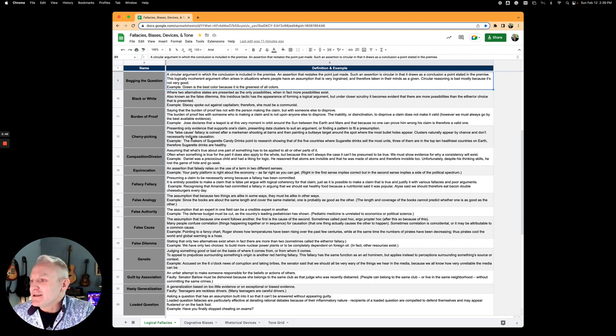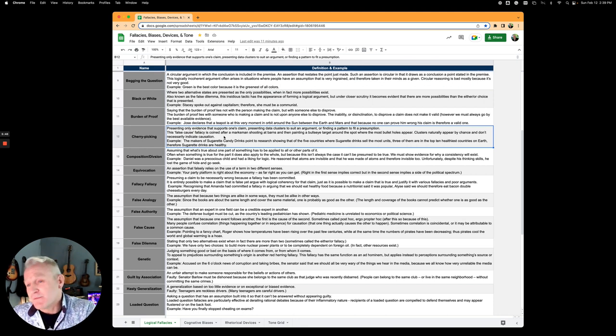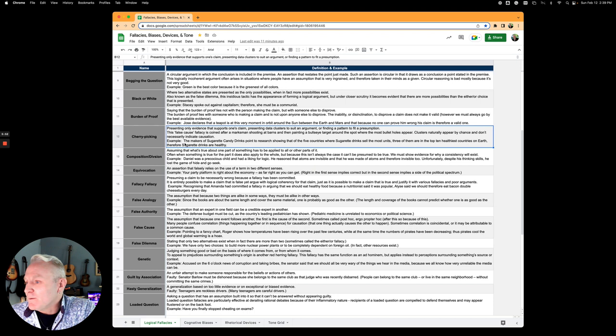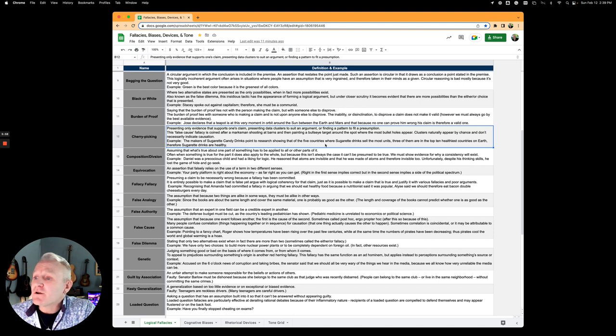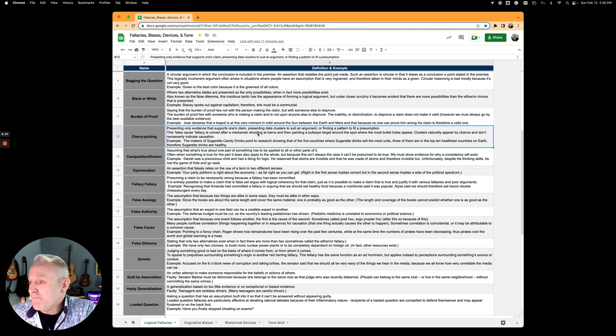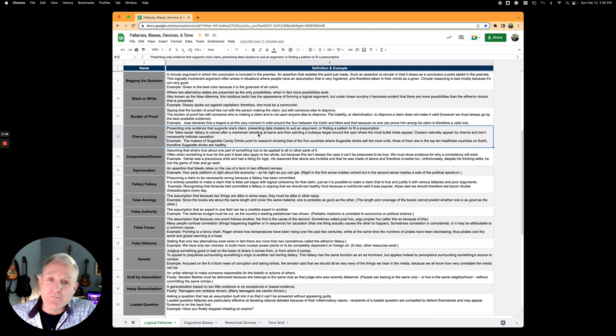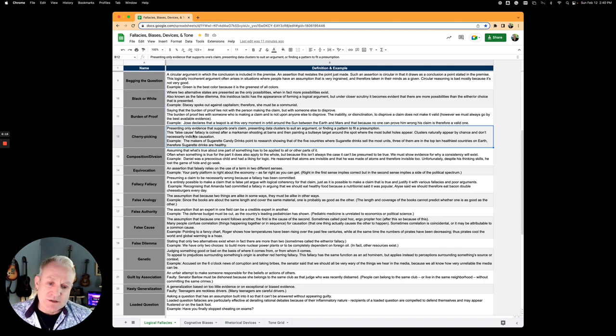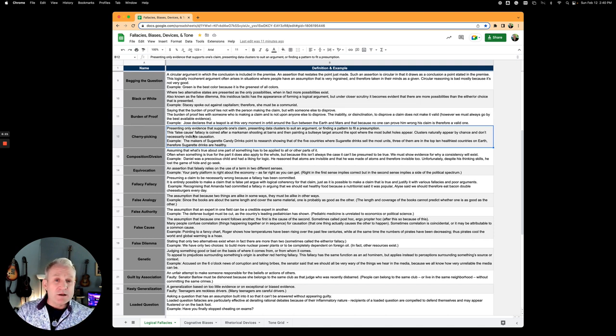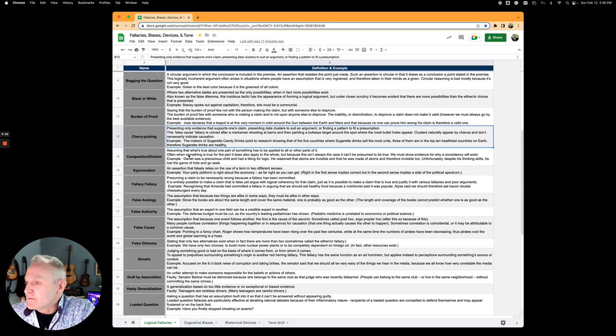Cherry picking is presenting only evidence that supports your claim or presupposed truth. The makers of sugared candy drinks point to research showing that out of five countries where sugared drinks sell the most units, three of them are in the top ten healthiest countries on earth. Therefore sugared drinks must be healthy. That's just one bit of evidence, and it's a non sequitur also. Cherry picking is very insidious, often used in intelligence. You can cherry pick the intelligence to prove only what you want it to prove, and the rest is hidden from the public. Therefore governments can go to war based on invalid assumptions.